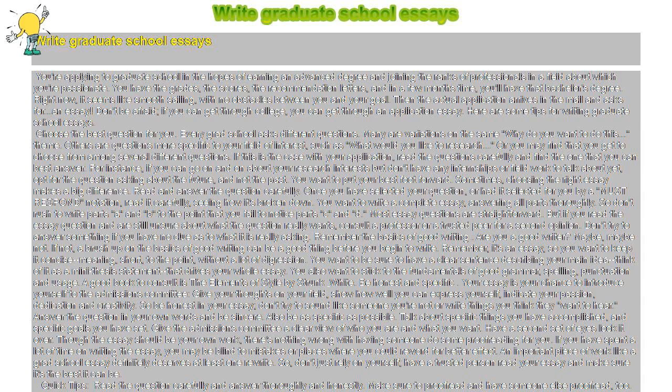Once you have selected your question, or had it selected for you by a must-respond notation, read it carefully, seeing how it's broken down. Don't rush to write parts A and B to the point that you fail to notice parts C and D.